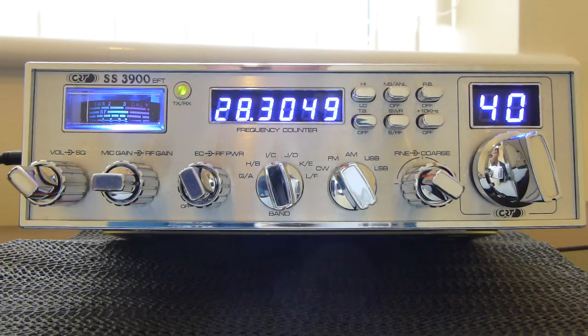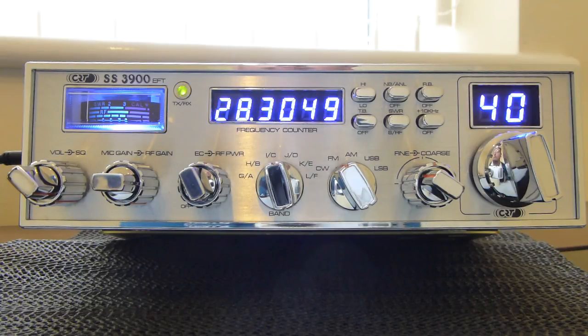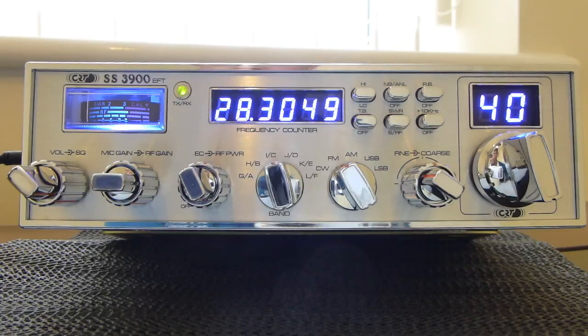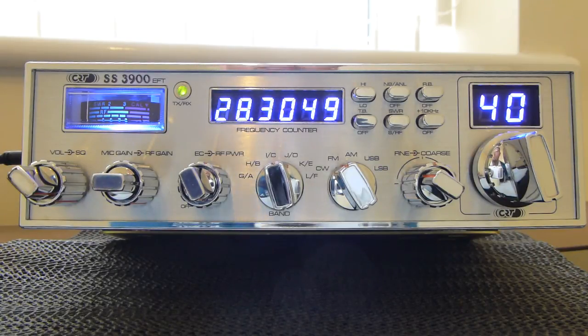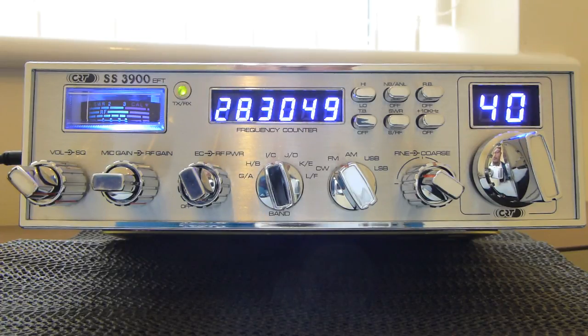There you go youtube there's a quick review of the Superstar 3900 EFT. It will be going back in the box and going back to my friend. Again thanks very much for allowing me to use it over the weekend to do this review. Subscribe guys, comment, you don't have to but it'd be nice. Best 73s for now, good DX guys.